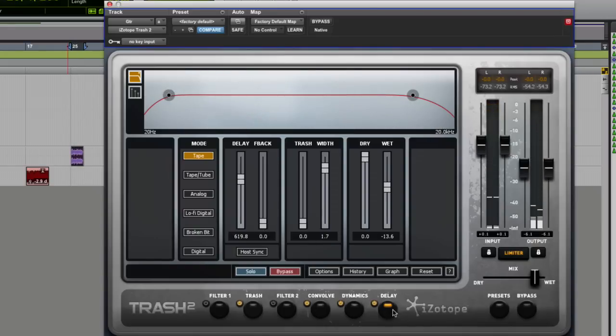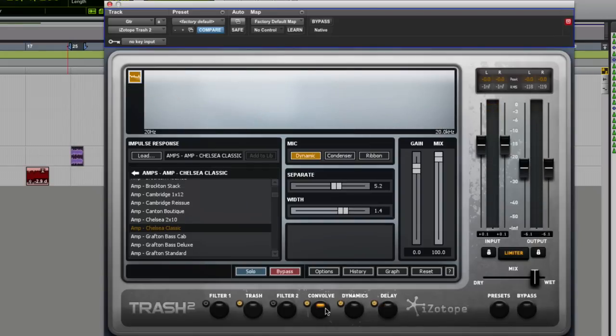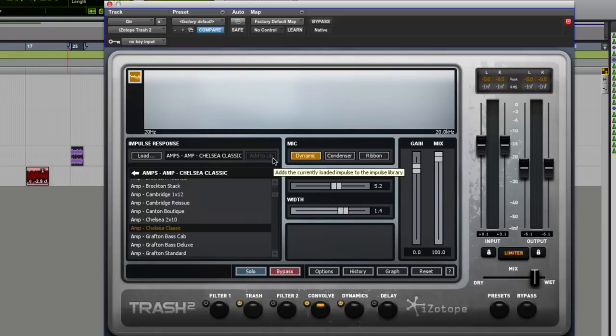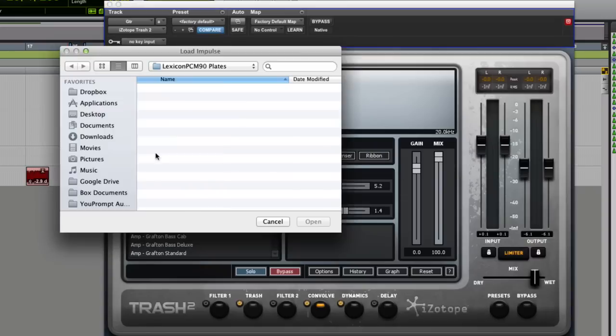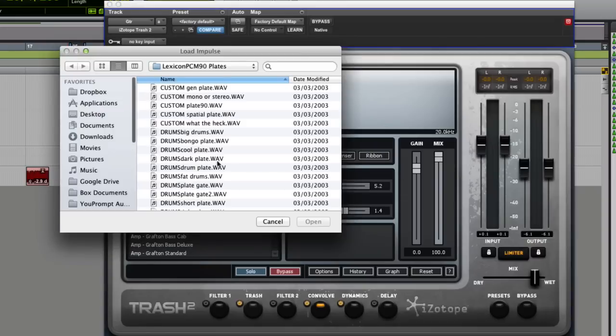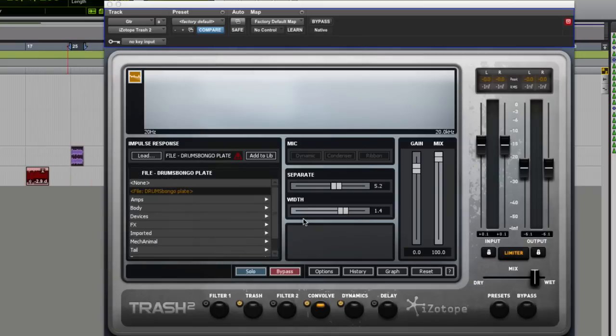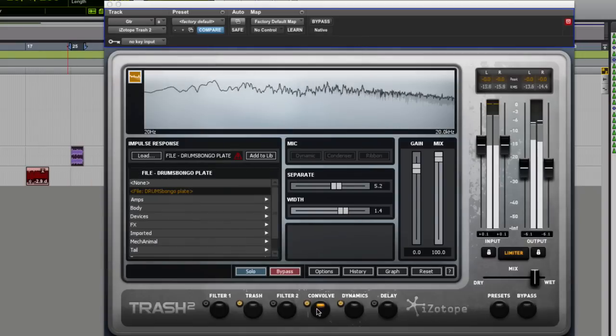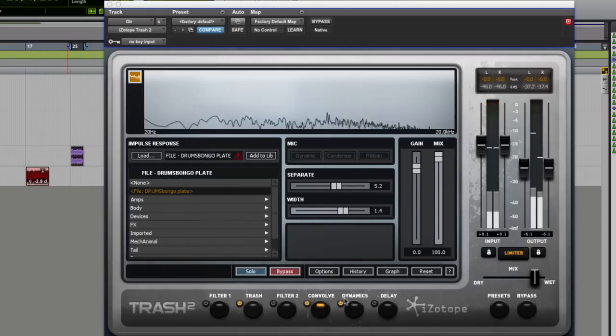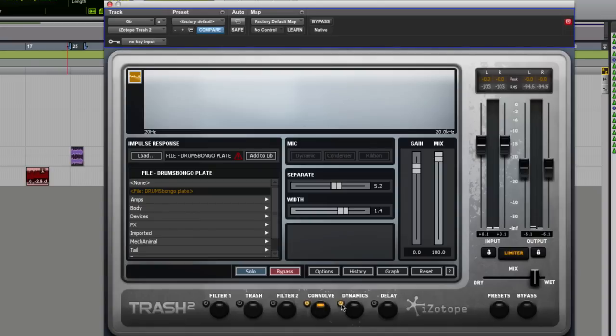Now what's really nice as well is if you come to the convolution you can load your own library in, which actually effectively means that if you've got reverb impulses you can actually load those in. I've got all of the reverb impulses for all the lexicon reverbs. I can come here and load in a lexicon reverb. So I could come into a plate reverb, bongo reverb. And now in here, if I just turn the trash off for a second, I've got myself a convolution reverb unit.